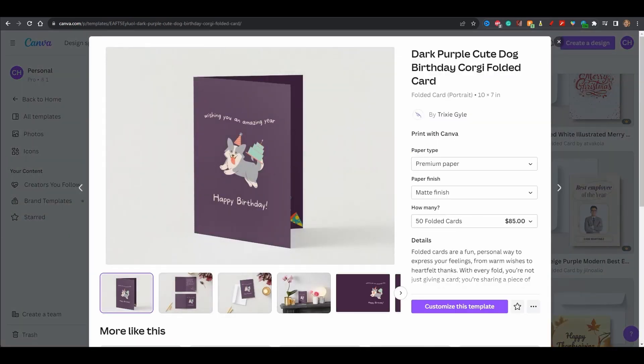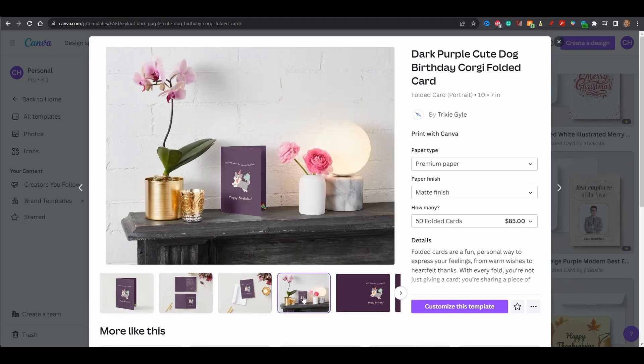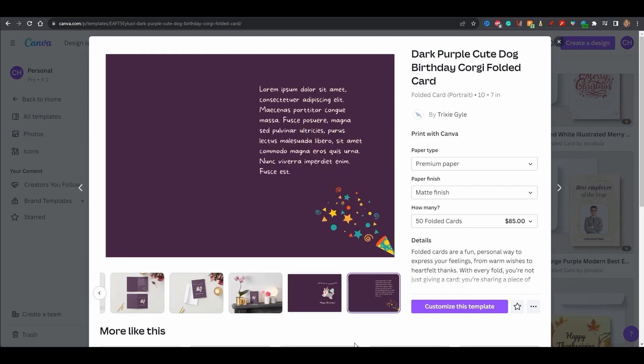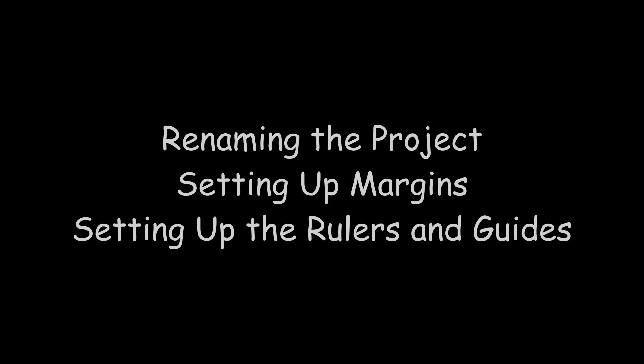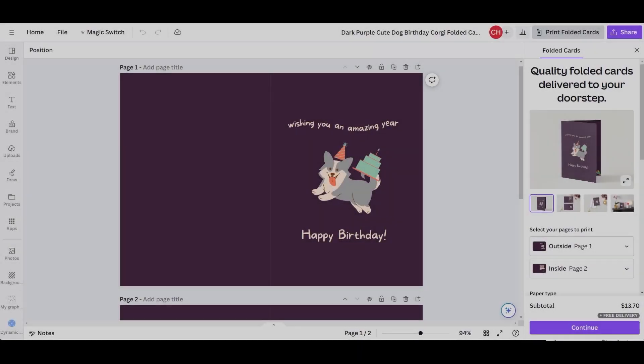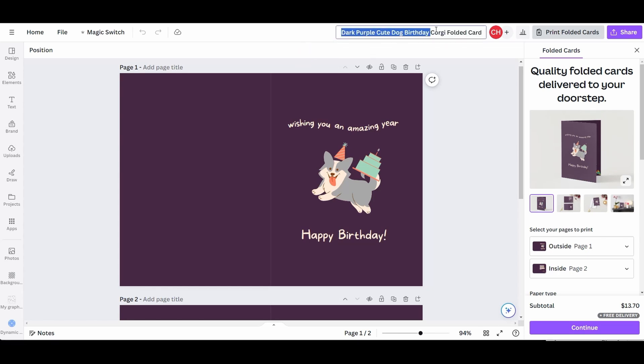When you click on a template, a window appears, giving you a bigger preview. To start working, just click on the Customize this template button. This is the workspace. On the very top of the page is the name of the original template project. Let's highlight this text and rename the project. Click Enter when done.